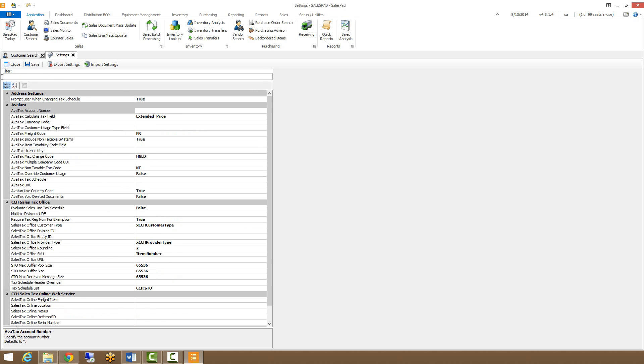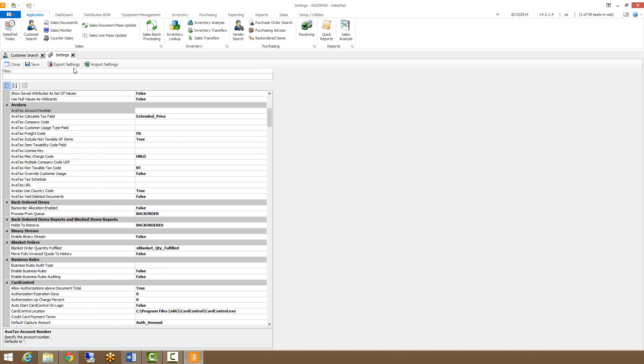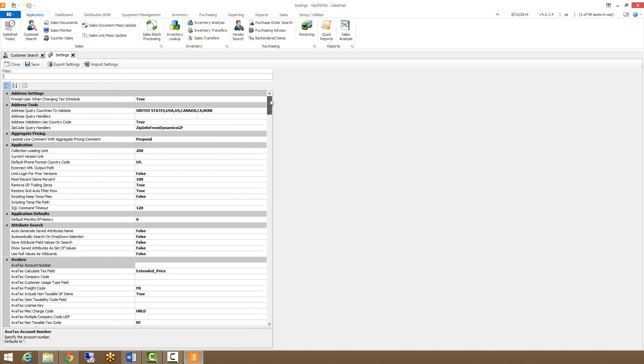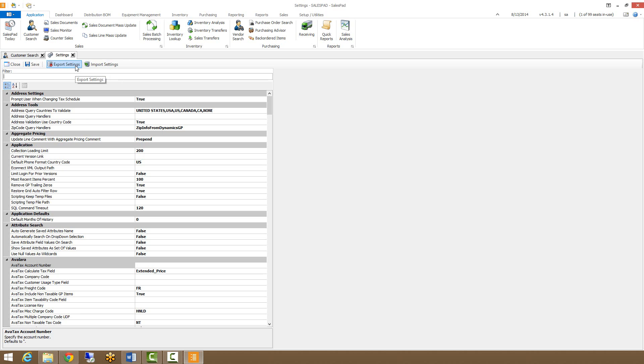We also have the option to export settings and import settings. This is particularly useful if you have multiple companies that are using SalesPad with multiple databases in GP. This way, if you want all your settings to be the same across instances of SalesPad, you can export the settings for one database and import it into another. You can also use this to back up settings before making any changes.